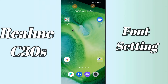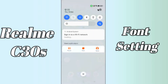Hi everyone, today in this video I'll tell you how you can change the font size and style in your device Realme C30s. If you want to use this feature, I'll tell you a few tips and tricks that you can use to change the font size and style. Before we start, if you are new to my channel, don't forget to subscribe and press the bell icon. Watch the complete video and learn how you can do it.